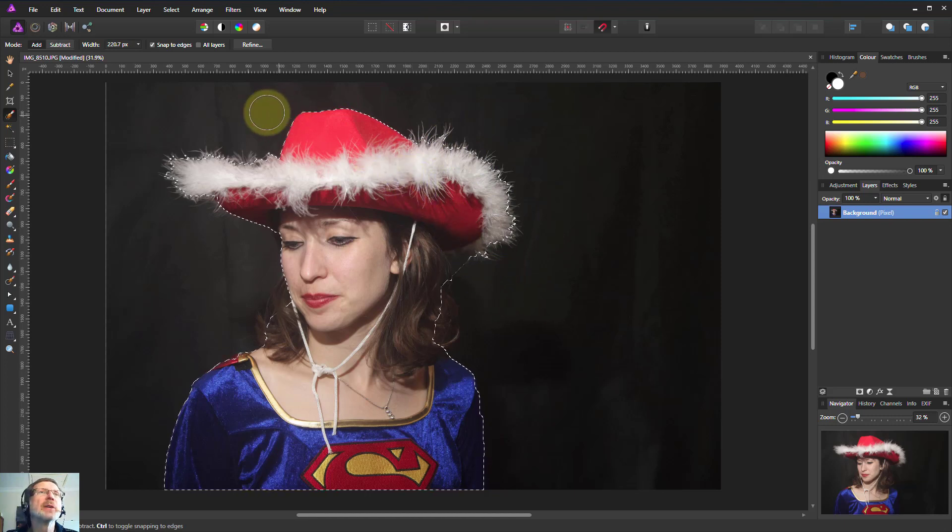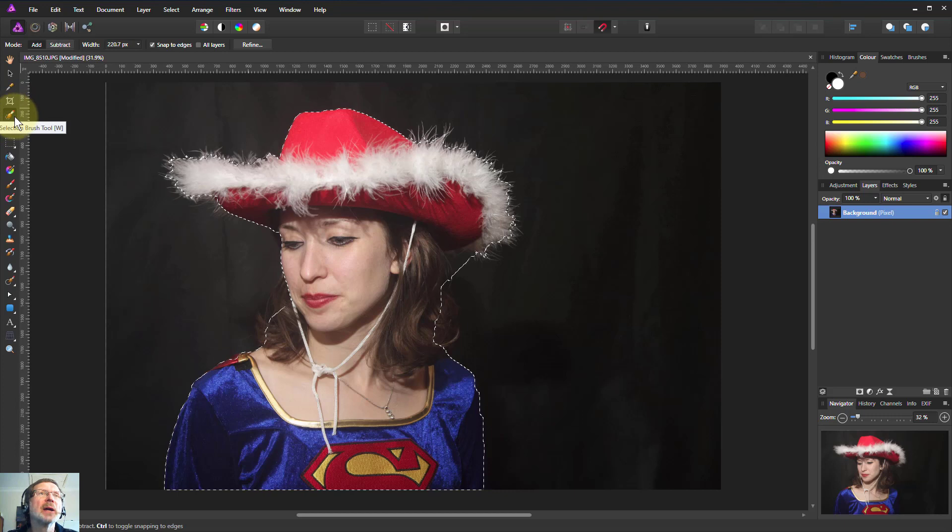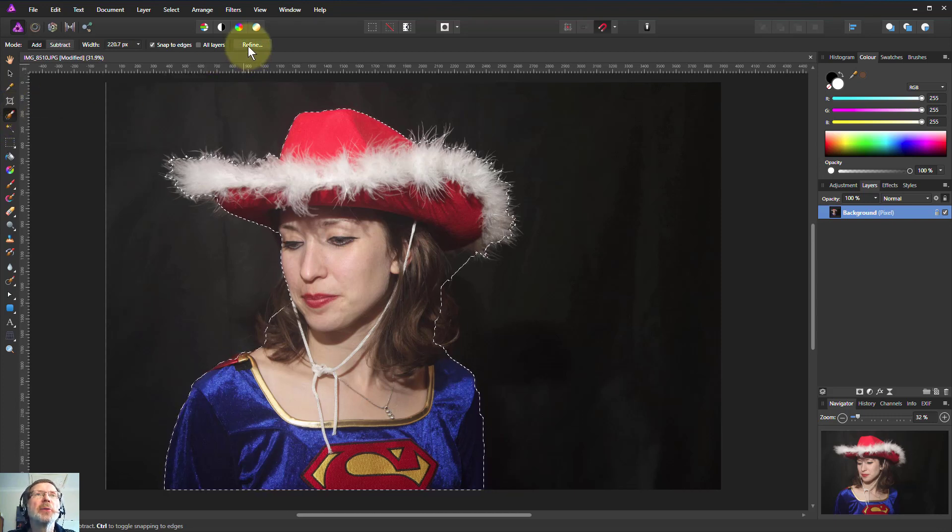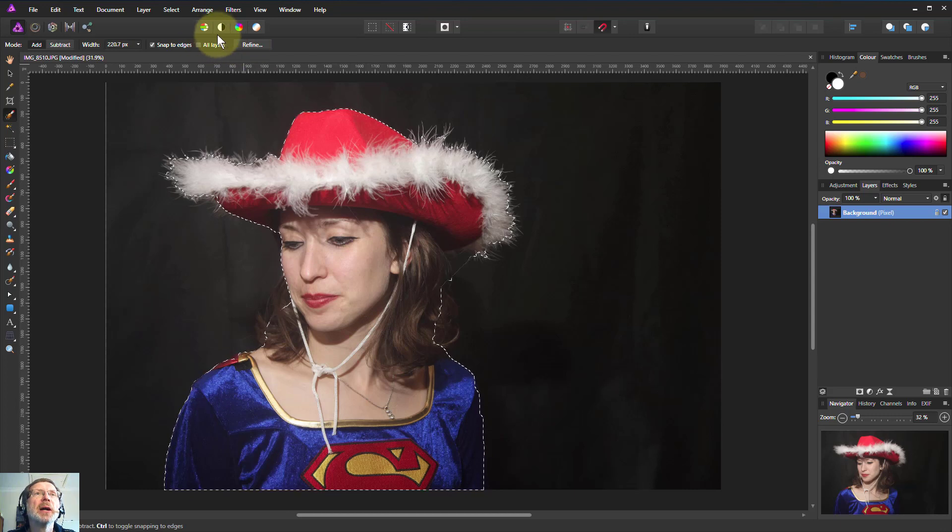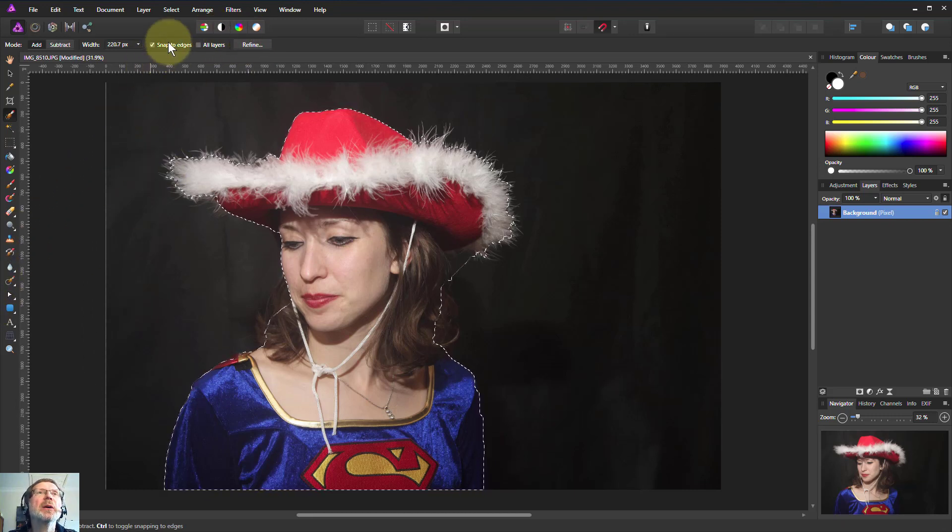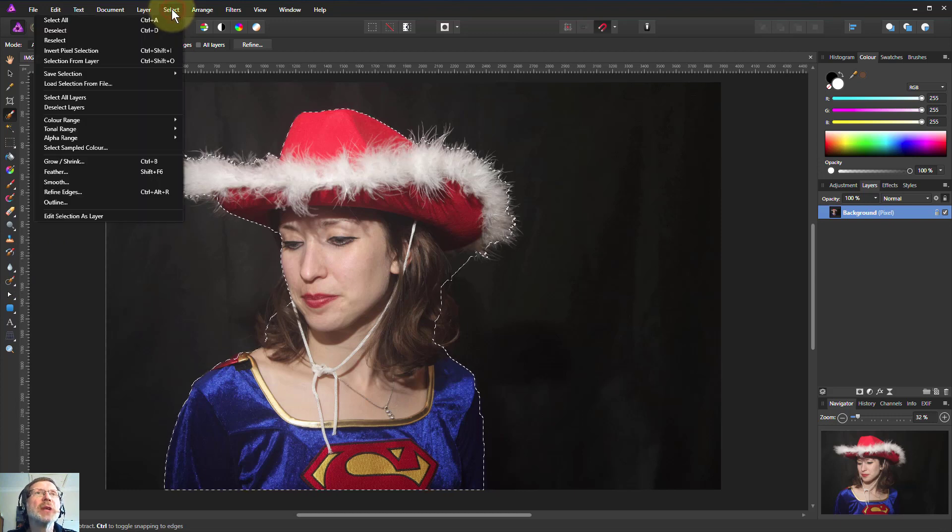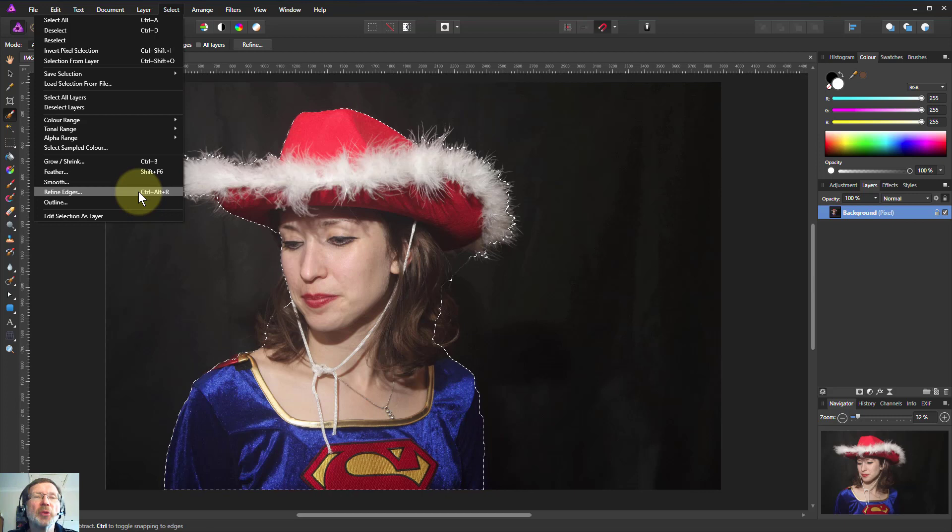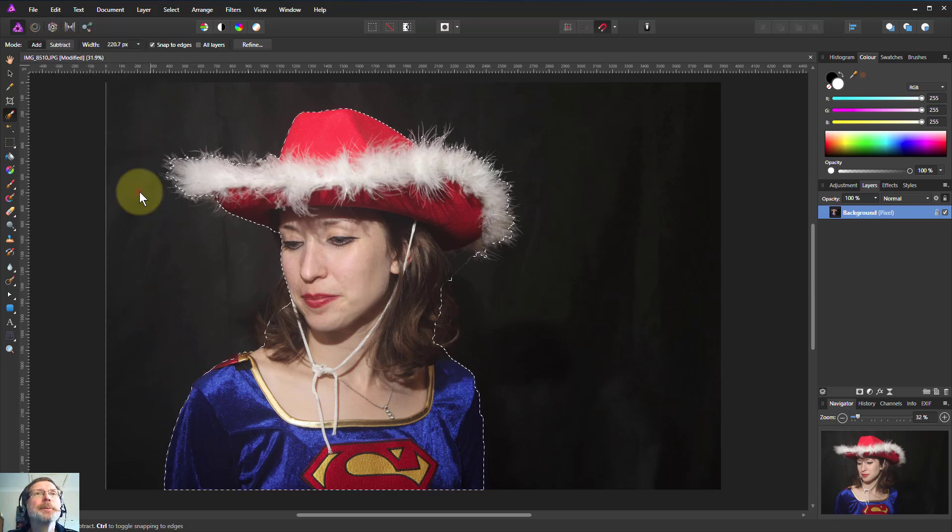To do a refine, there's two ways we can do it from here, and a number of the selection tools let you do this. One is the refine button on the toolbar here. And if it's not there, if you've gone elsewhere, for example, if we still want to do a refine, then you go to select and refine edges. Exactly the same thing, or even hit ctrl alt r.